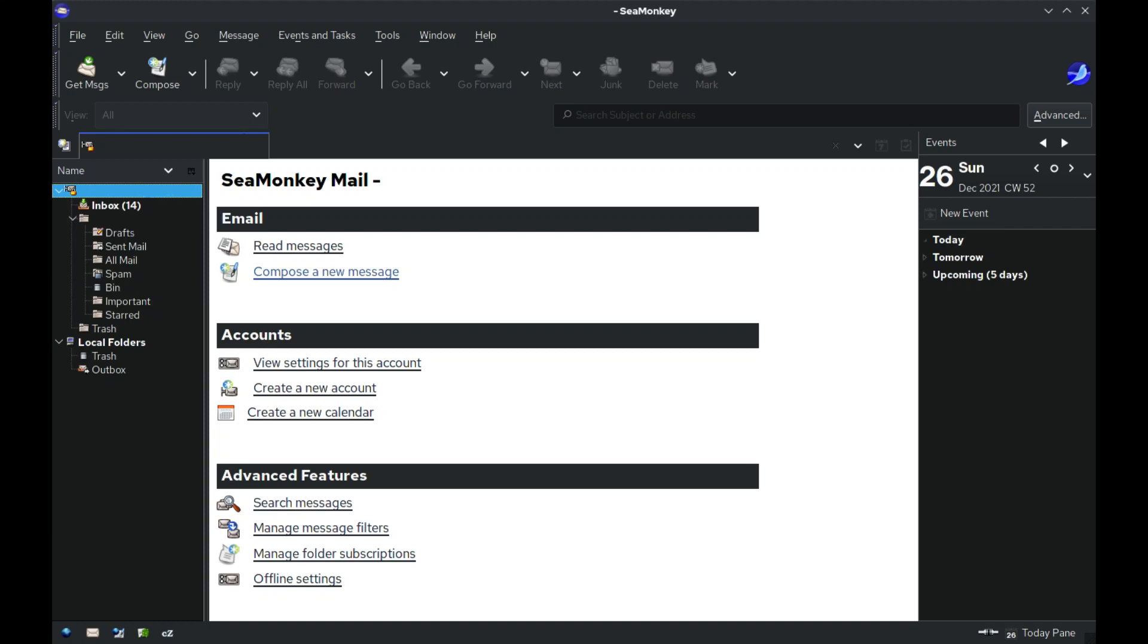SeaMonkey is a computer software product that is the continuation of the Mozilla application suite. SeaMonkey is community-driven, in contrast to the Mozilla suite, whose stable 1.7 branch remains governed by the Mozilla Foundation. The new project-leading group is the SeaMonkey Council.